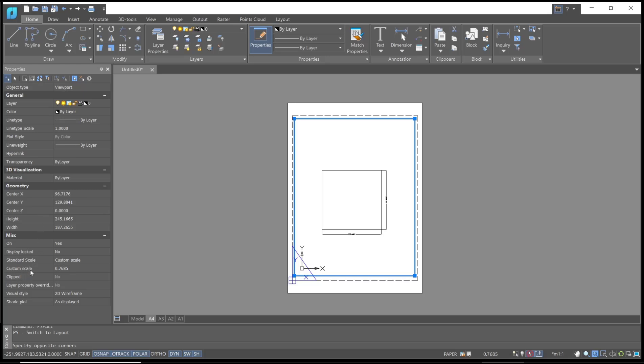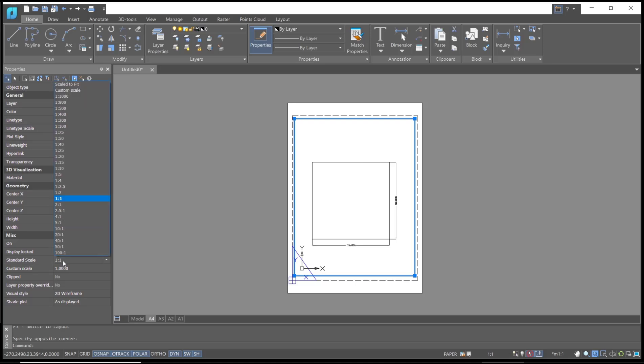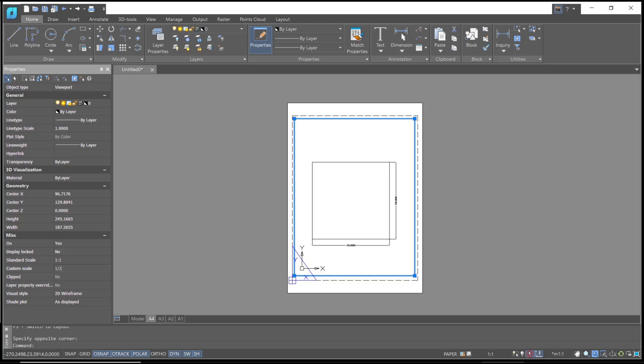After that, you can change the custom scale. For example, set it to 1:1. Or you can set it to scale 1:2. Click outside again and it will automatically change.